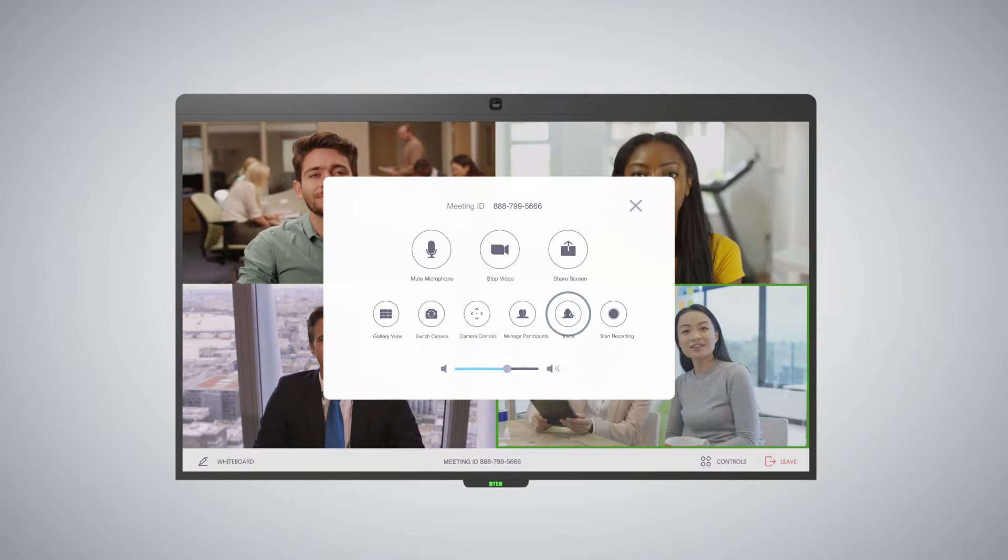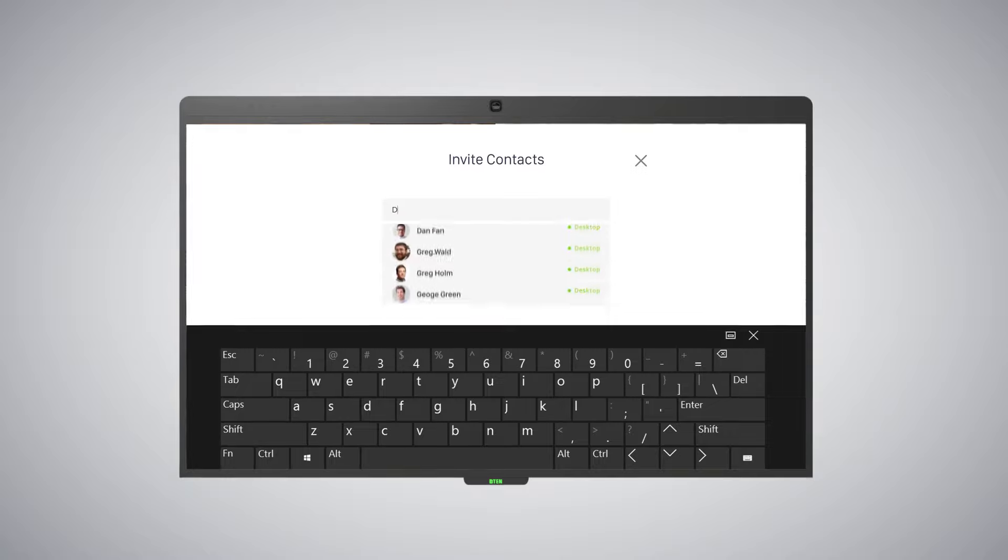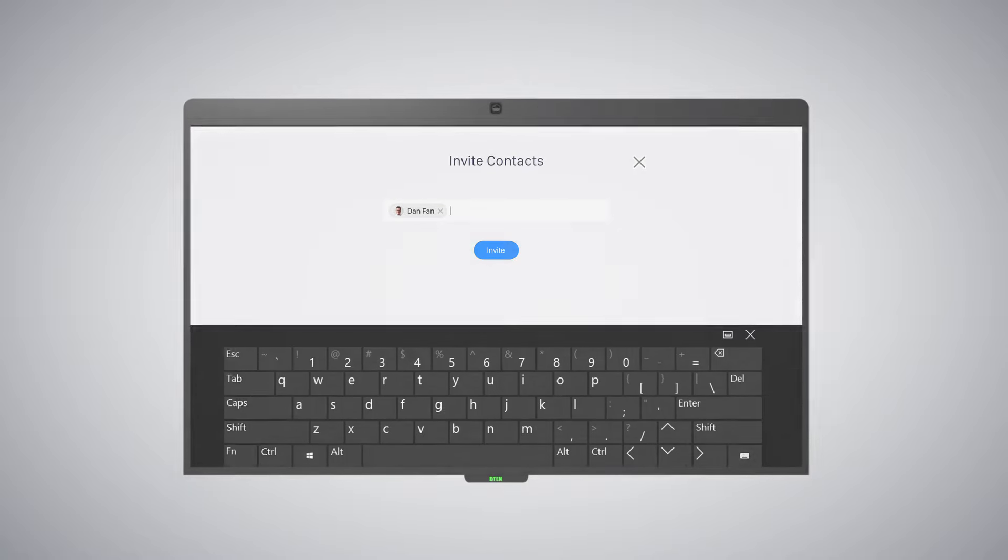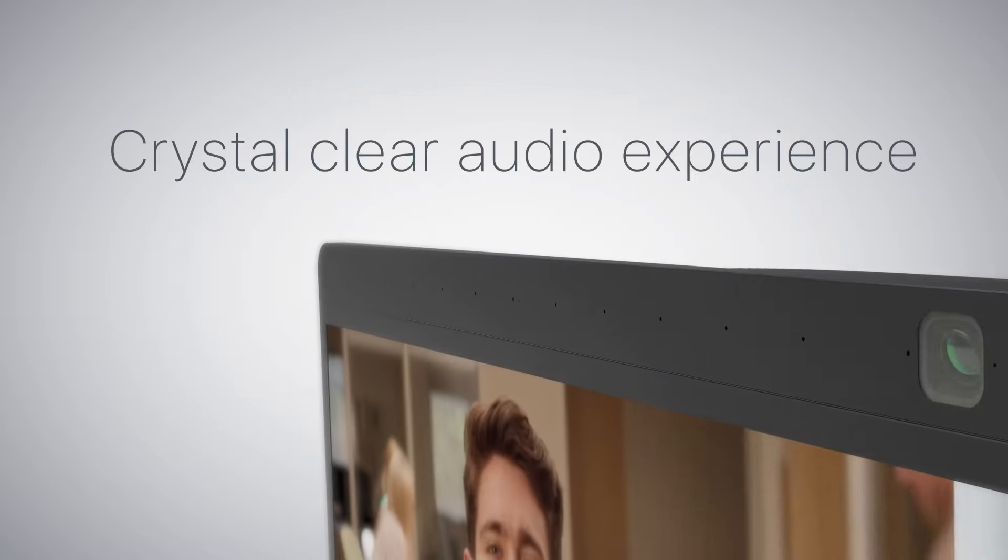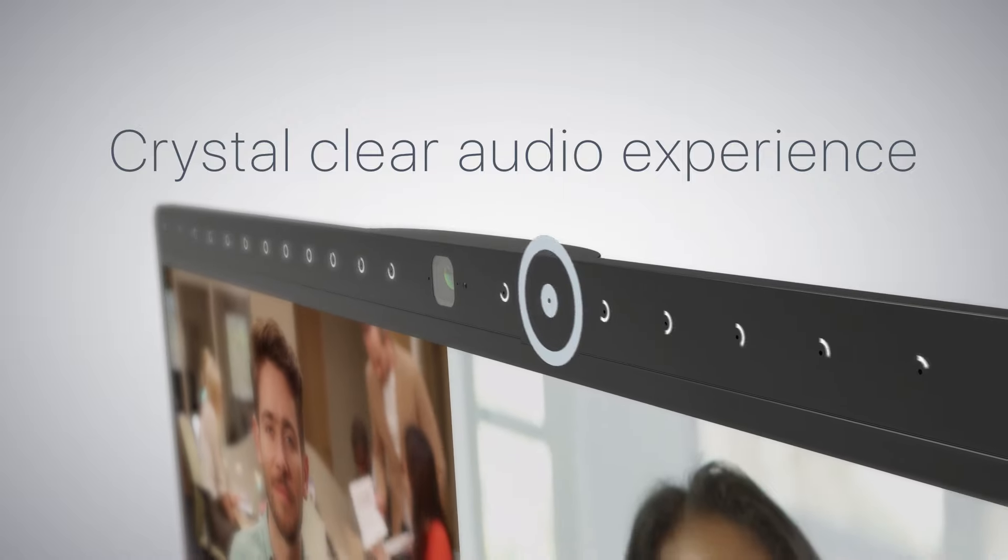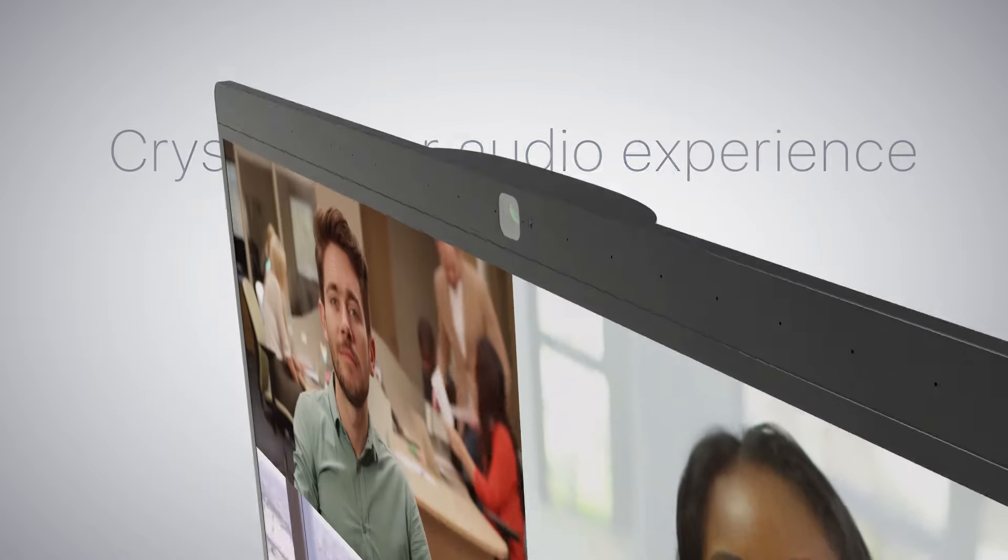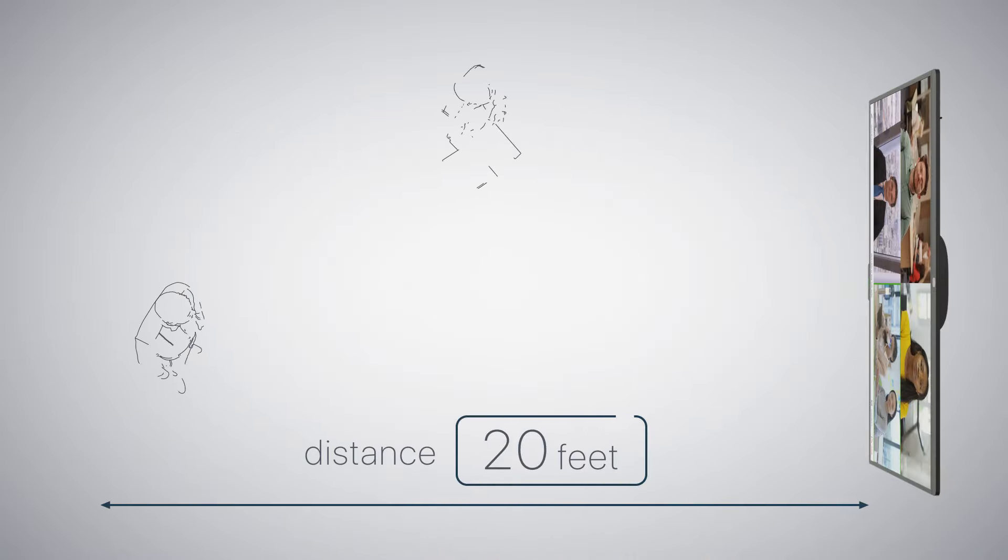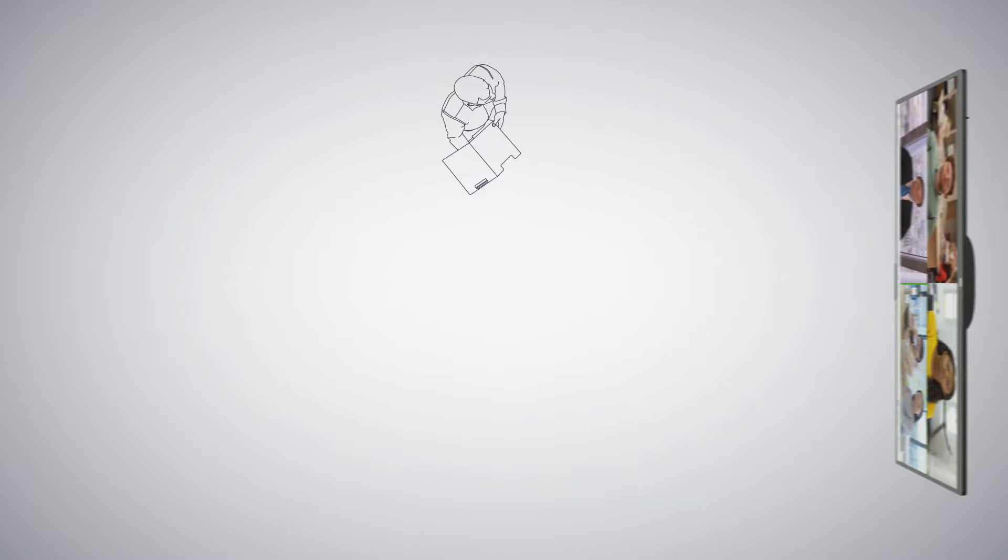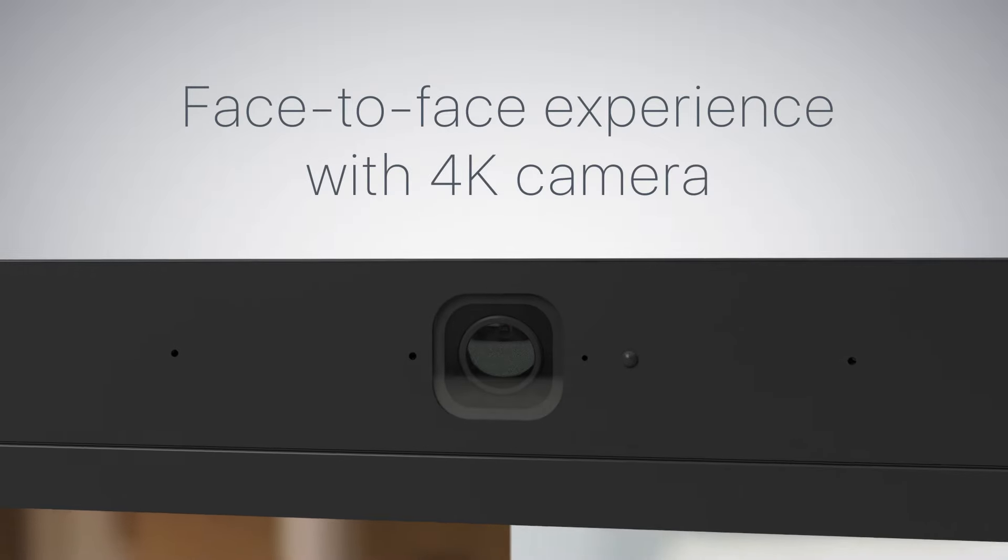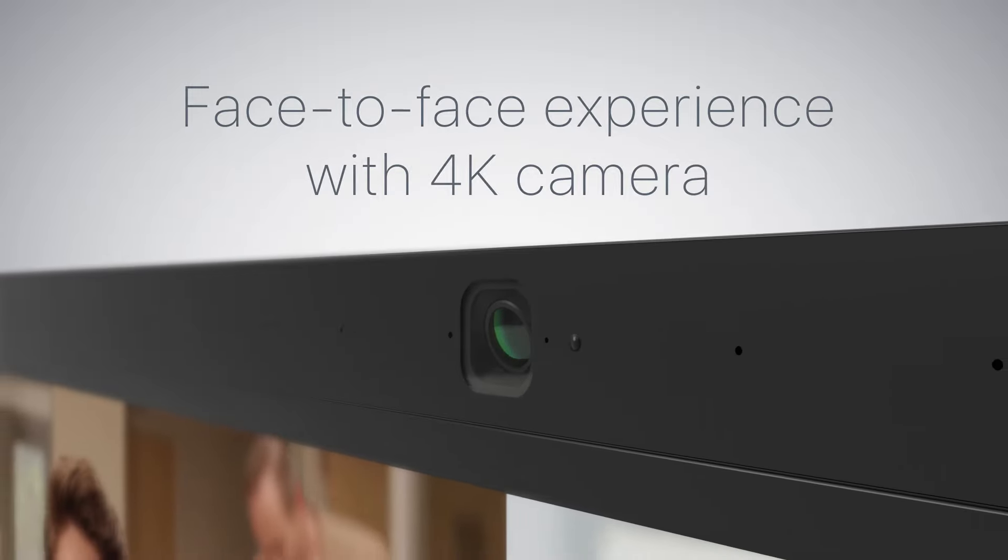Easily manage participants and your meeting experience at the tip of your fingers. Best-in-class mic array with 16 directional microphones clearly picks up the voice of the speaker, while proprietary DSP from D10 and Zoom keeps voices crystal clear and distracting background noise to a minimum. The 4K camera provides a face-to-face in-room experience for remote participants.